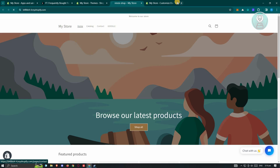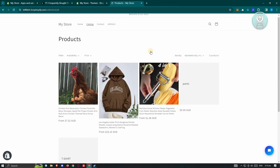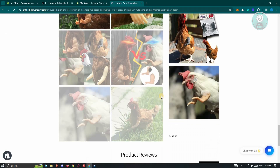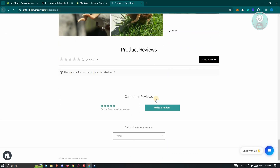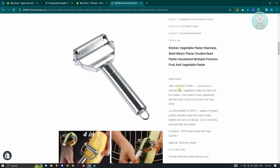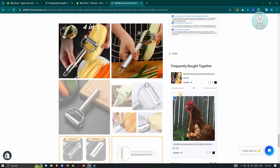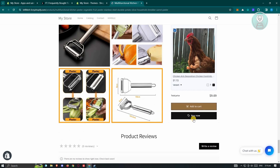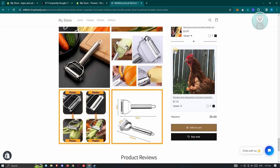Access your store and see if the settings you made actually work. Go to your catalog — since we edited one of the chicken products, go ahead and click on it. Scroll down a bit, and as you can see, we now have the Frequently Bought Together section. If you want to add a product, just check the box next to it and click Add to Cart.